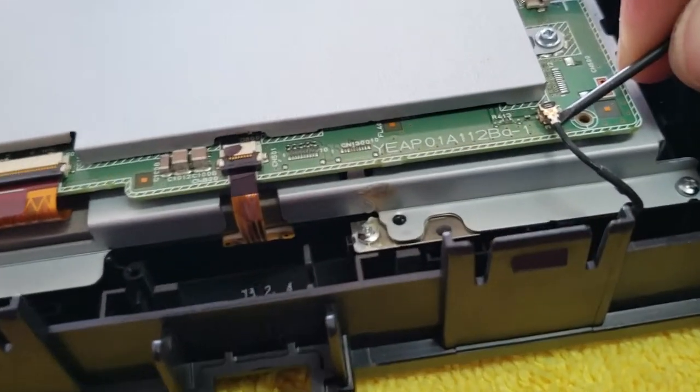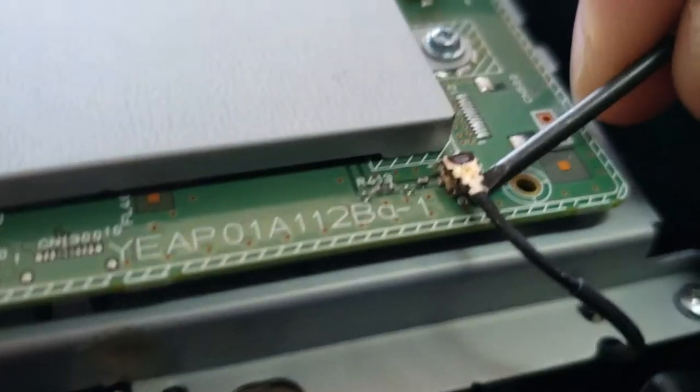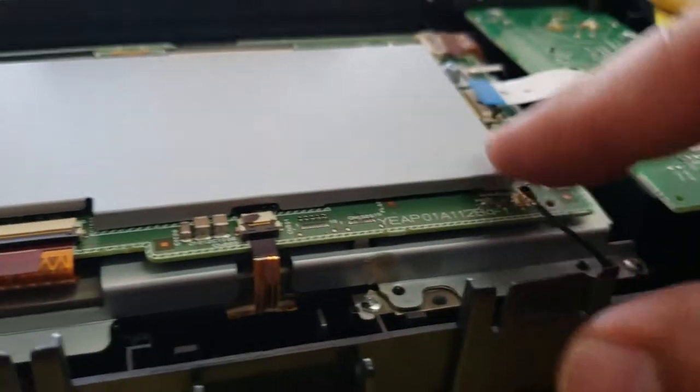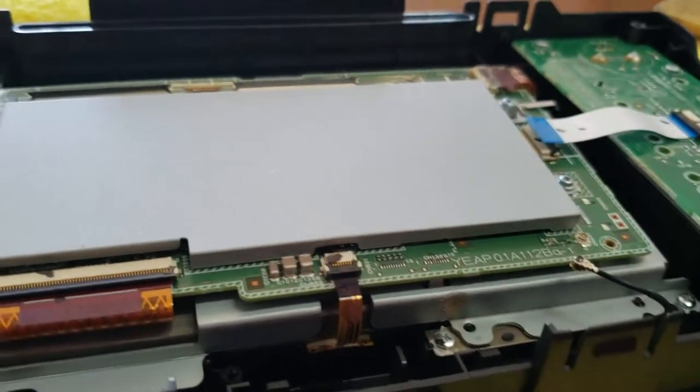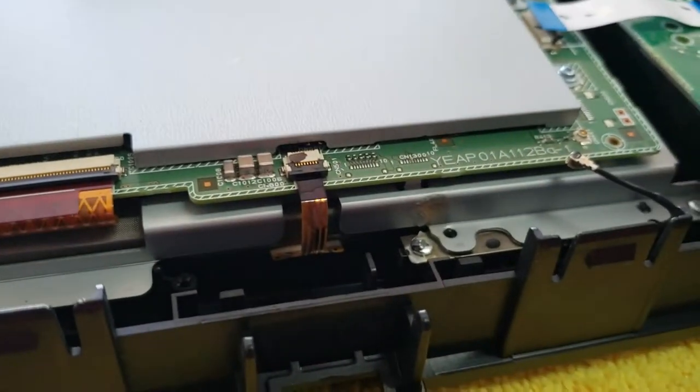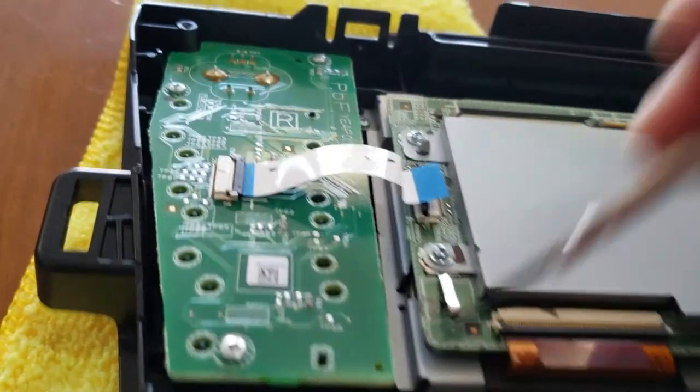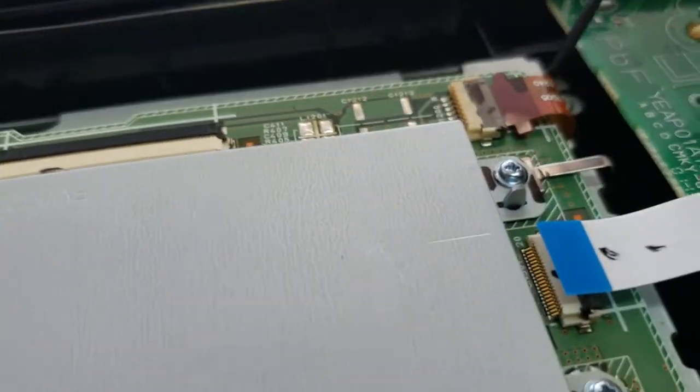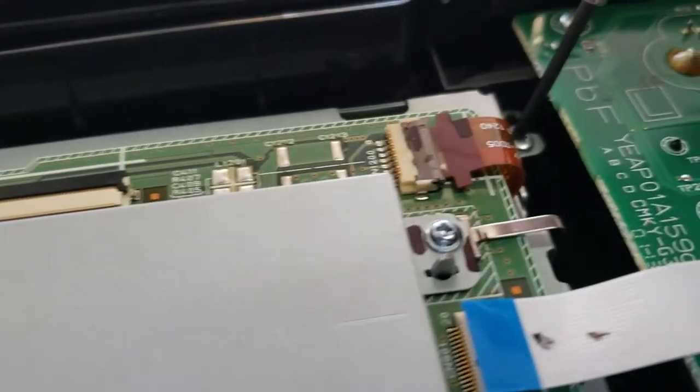Right here. Just like so. And we're going to remove one, two, three, and four screws over here.